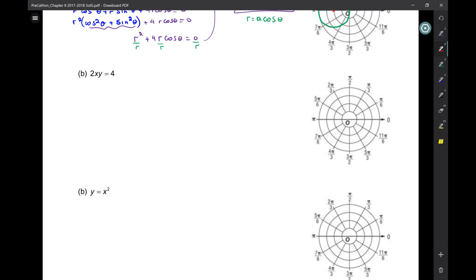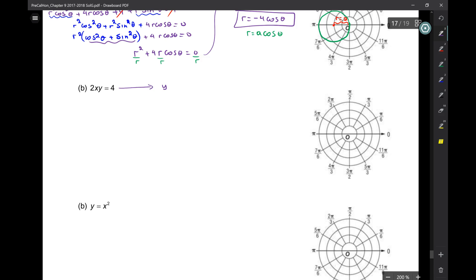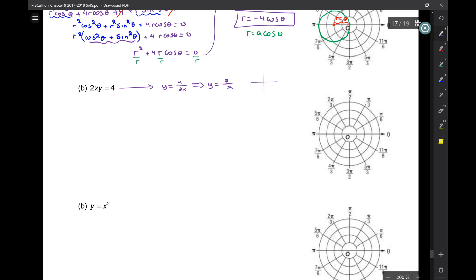What does that polar equation look like in rectangular form? If I solve for y I get y = 4/(2x) = 2/x — a reciprocal function with two arms, like the 1/x shape.